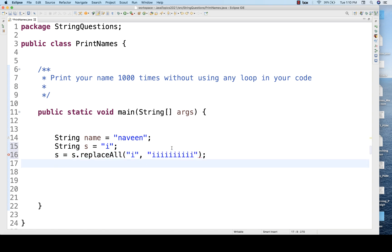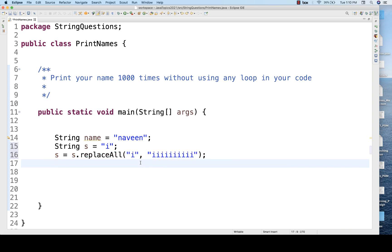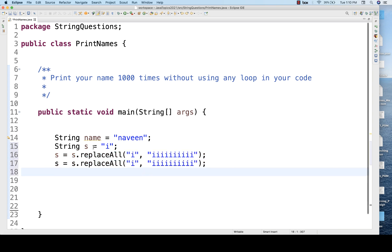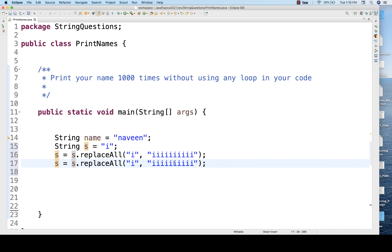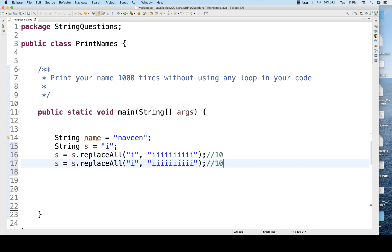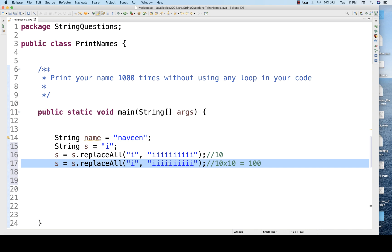And then I'll repeat the same statement one more time. It means once you get this s again, each and every i should be replaced by 10 i's. So initially how many i's I got? 10. Then after that I'll be getting 10 multiply by 10, so I'll be getting 100 i's over here. And then again I'll be repeating the same thing over here.